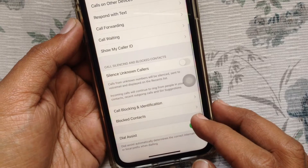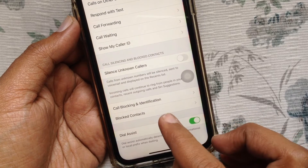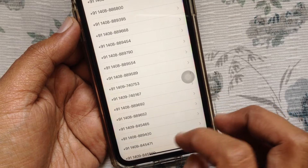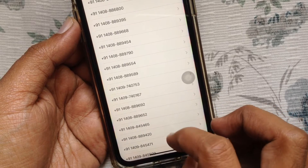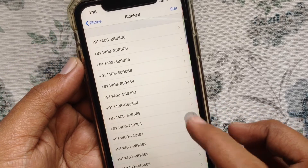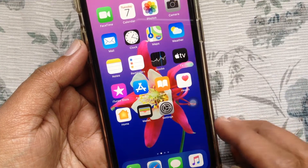From the Phone section, go to the bottom and tap Blocked Contacts. Here you will see all your blocked phone numbers.